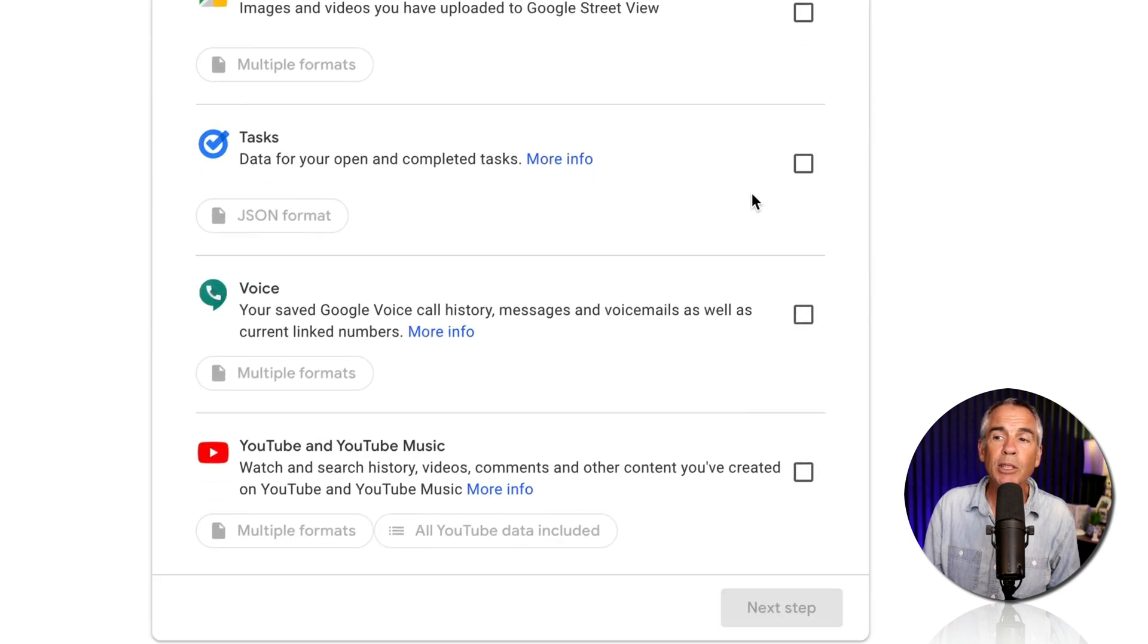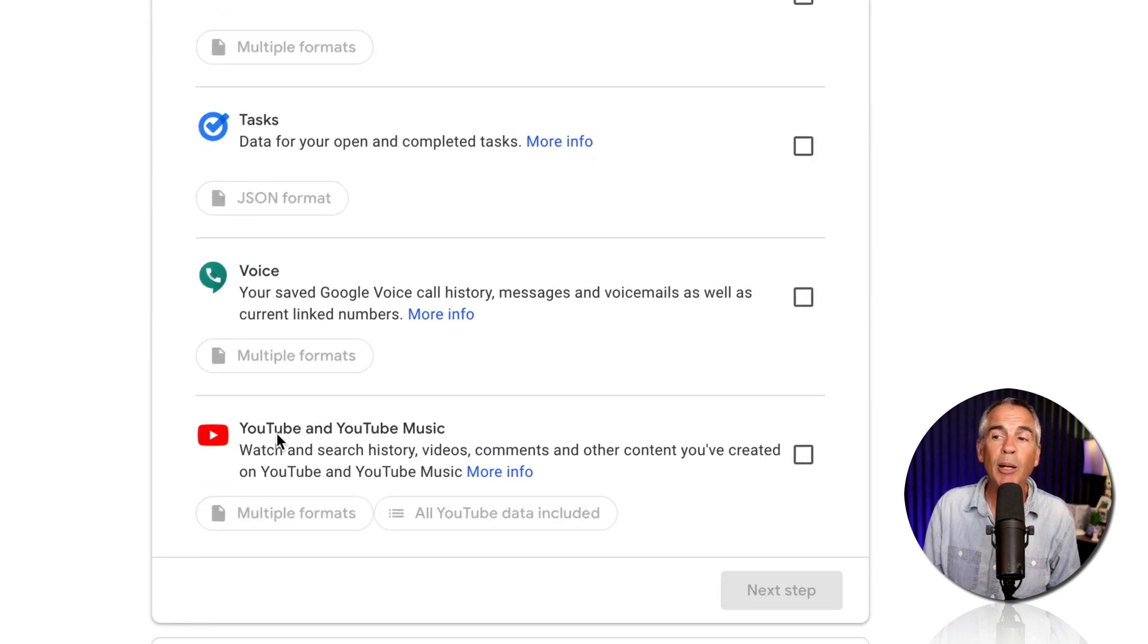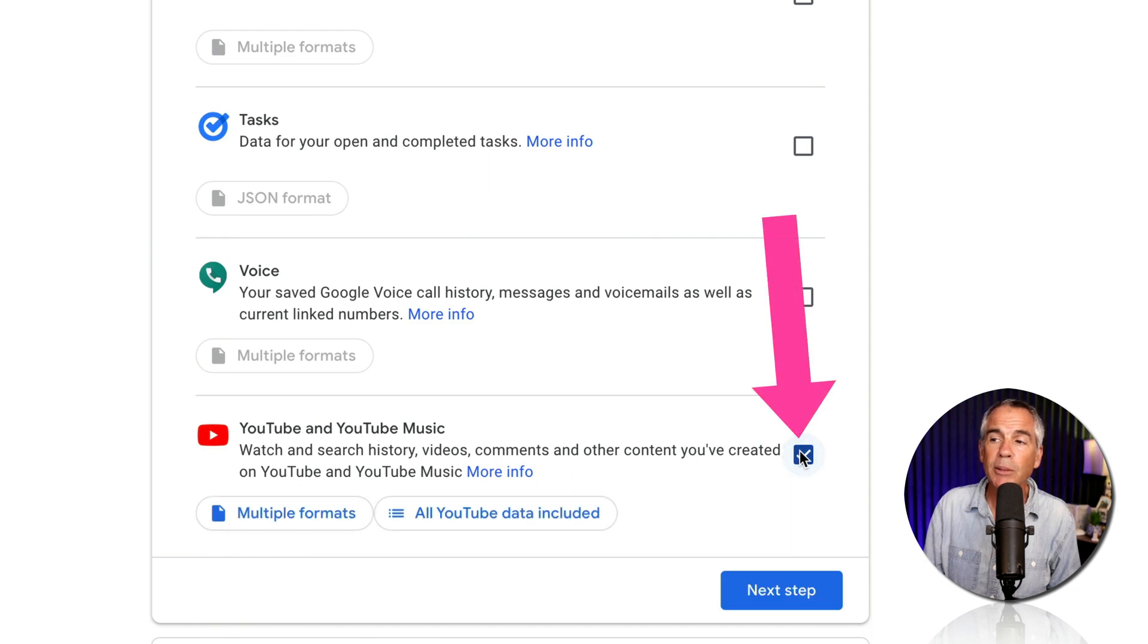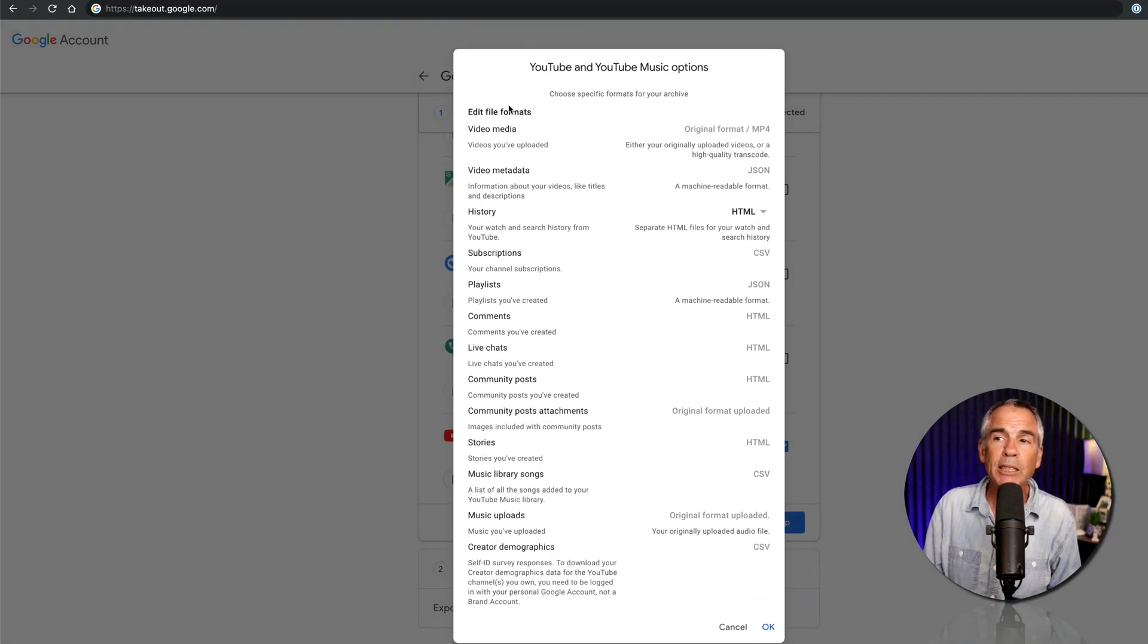But for YouTubers, scroll to the bottom to where you see YouTube and YouTube Music. Tick the box, multiple formats. If there's anything listed here, you could change it.